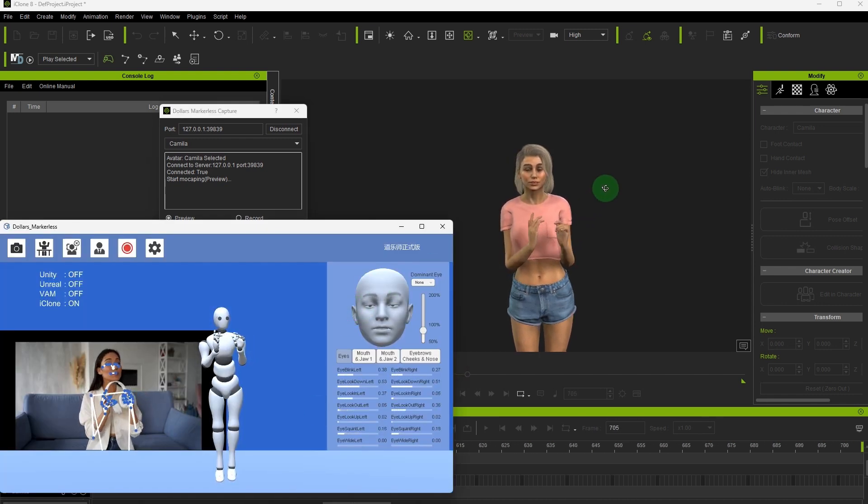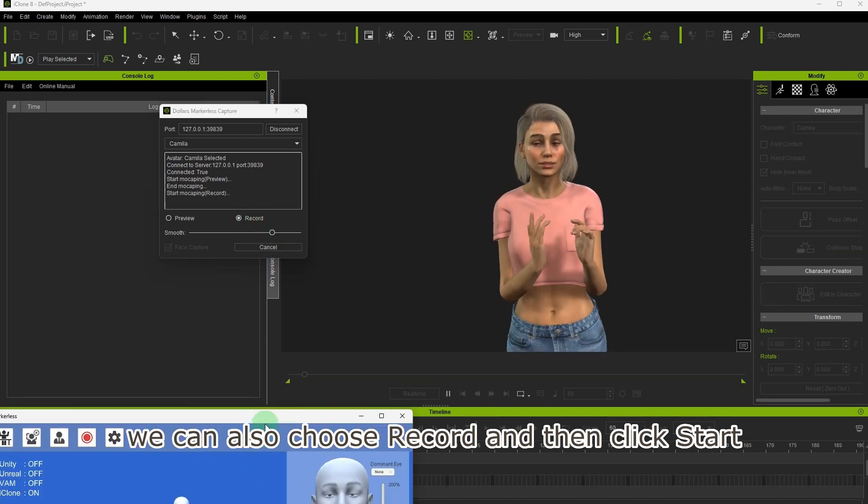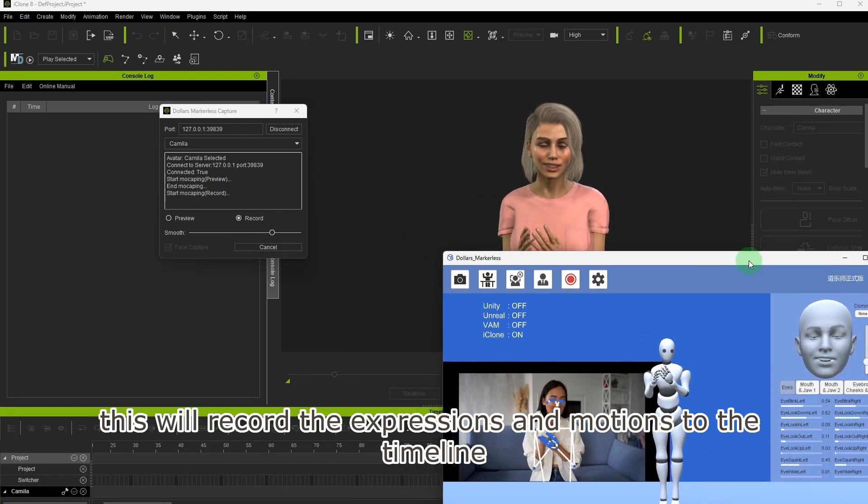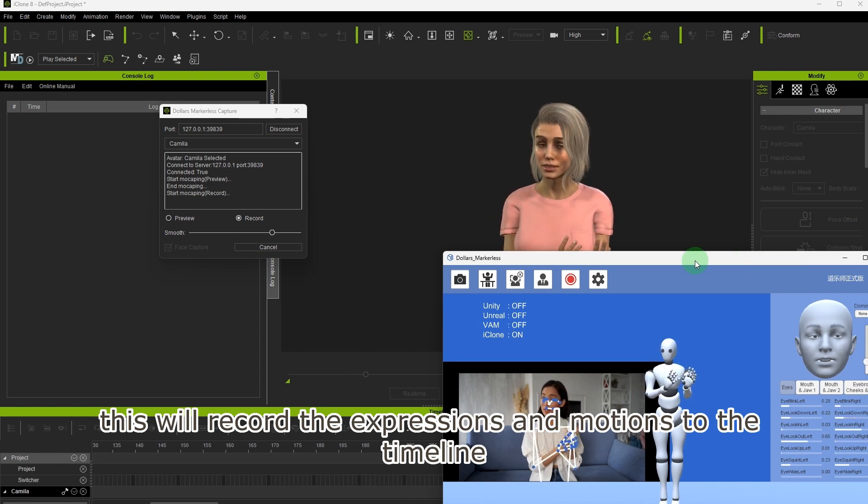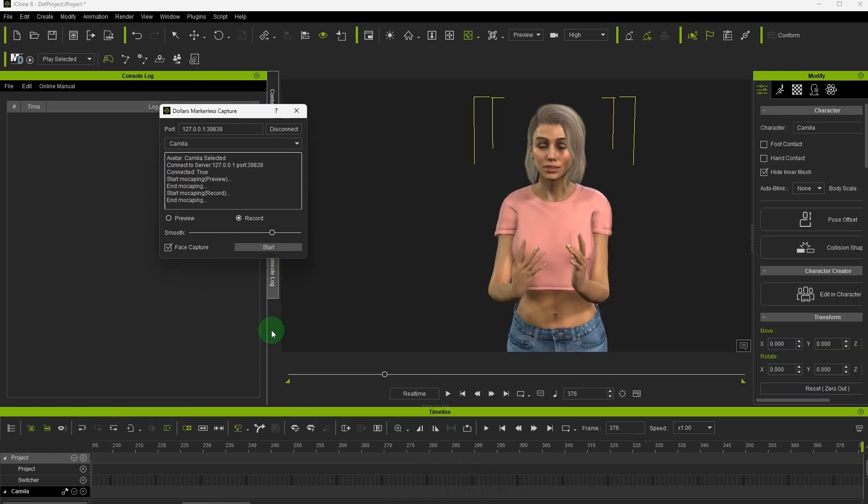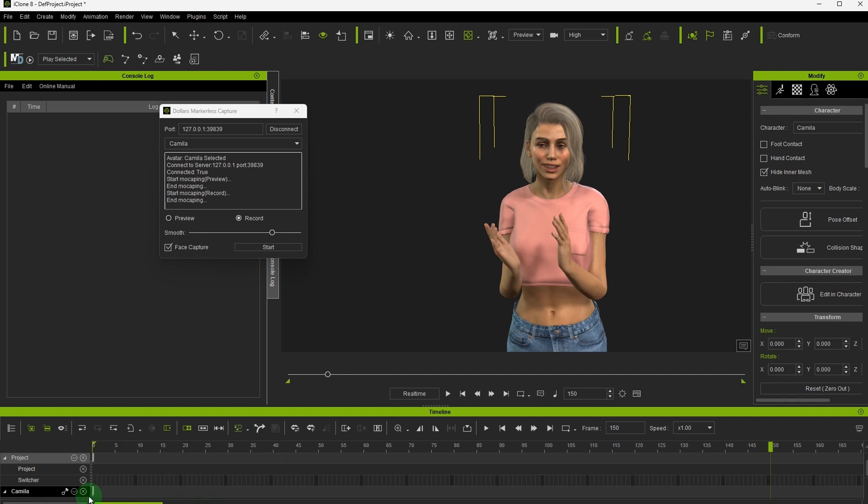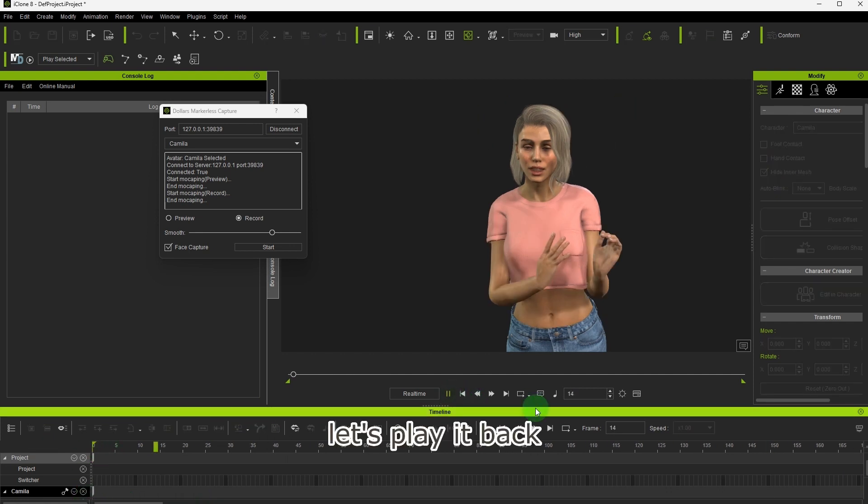We can also choose record and then click start. This will record the expressions and motions to the timeline. Let's play it back.